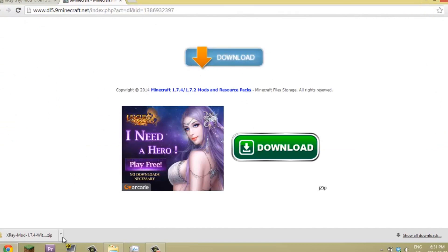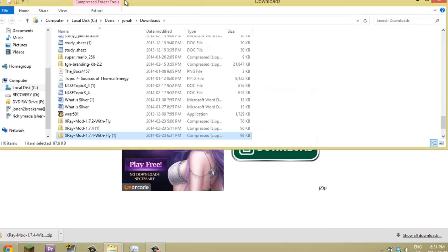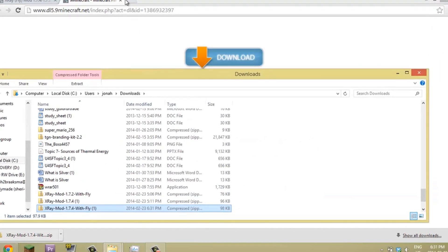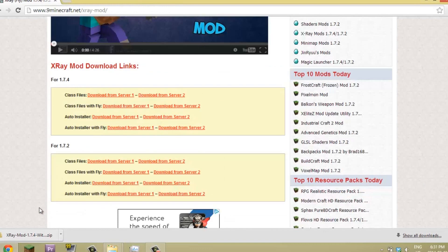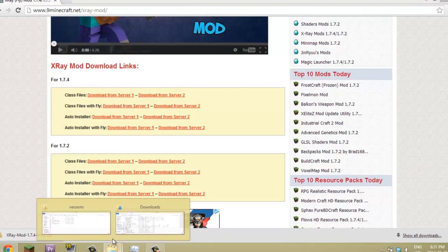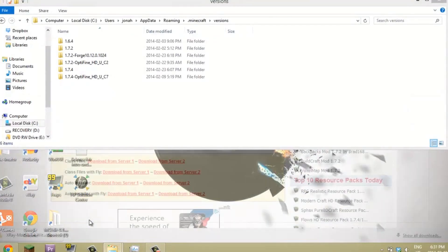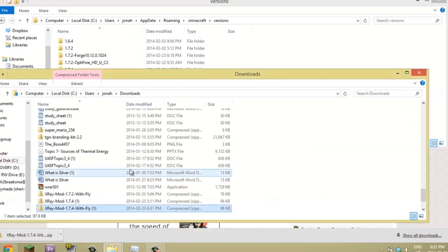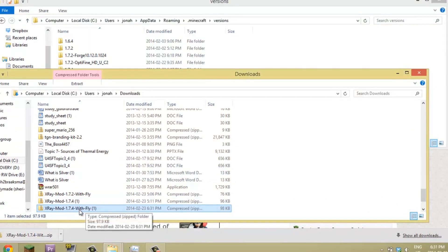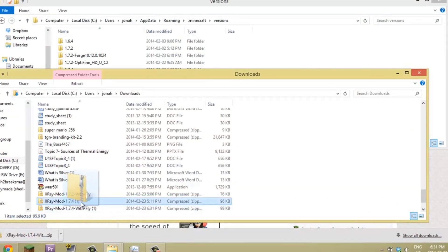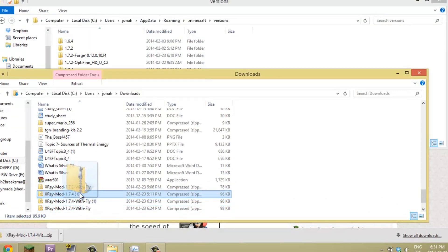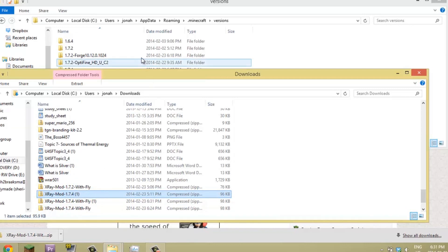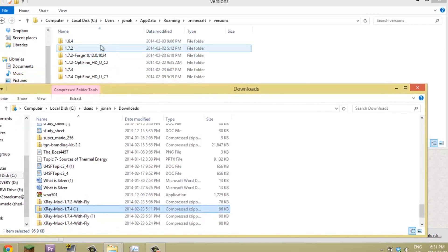Oops, I closed that. Show in folder, okay let's close this out. So I installed it with Adfly but whatever. This is the X-Ray mod, so now you're going to open with WinRAR archiver.